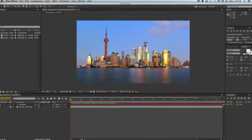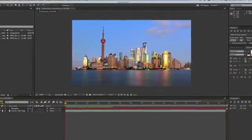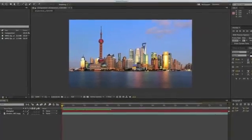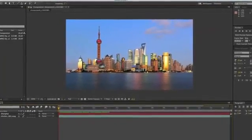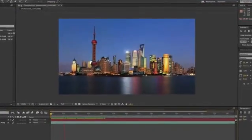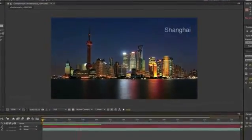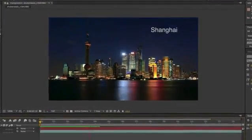In this composition, you'll notice that I have time-lapse footage of the Shanghai skyline. You'll also notice that I have a text object, and this text object is animating in from the right side of the composition.